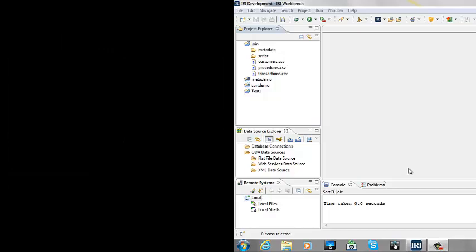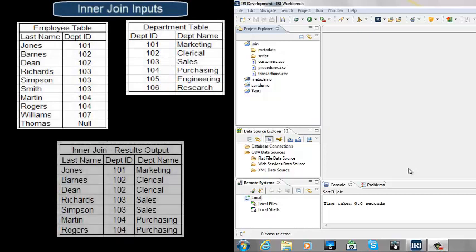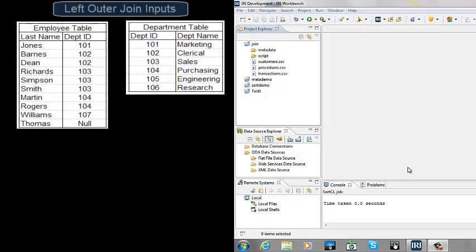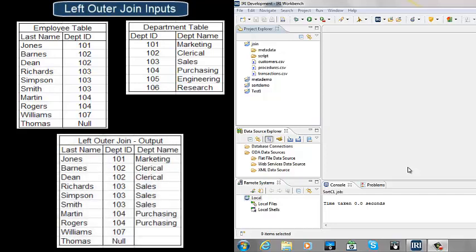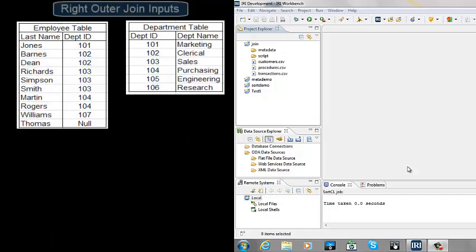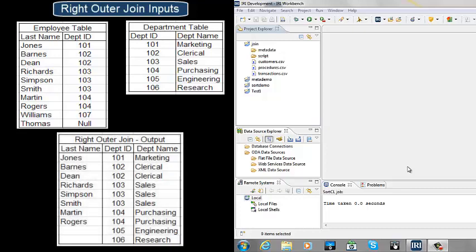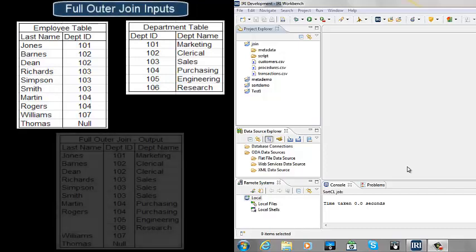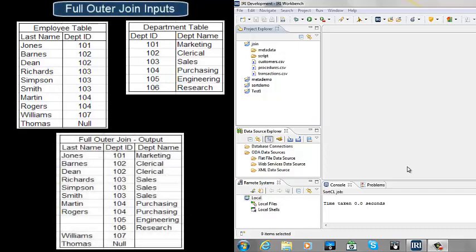There are multiple types of joins available with CoSort. Inner creates records only when there are matches. Left outer creates records when there are matches and with all non-matches from the left input. Right outer creates records when there are matches and with all non-matches from the right input. Full outer creates records when there are matches and with all non-matches from both the right and left inputs.